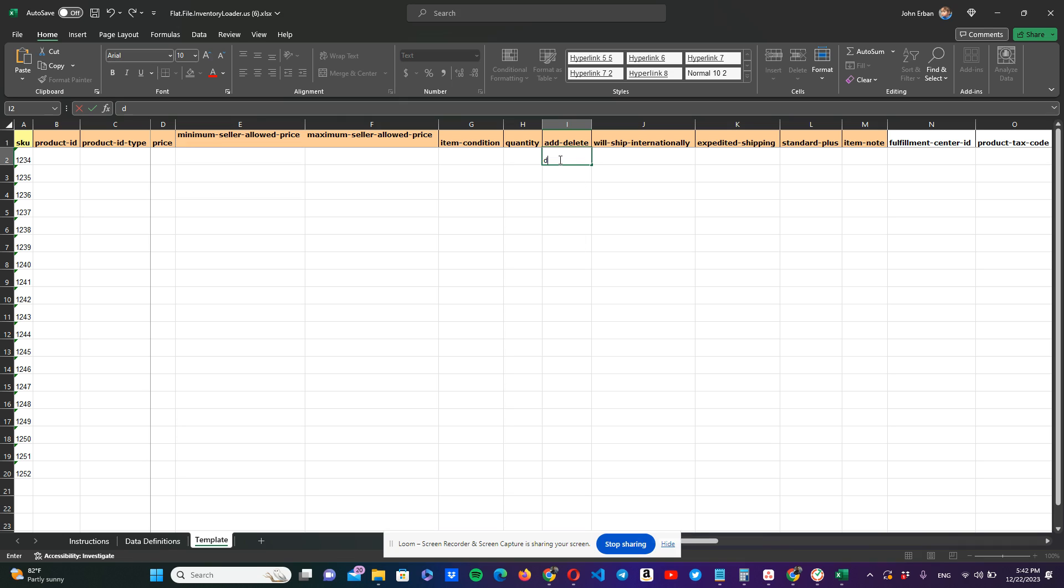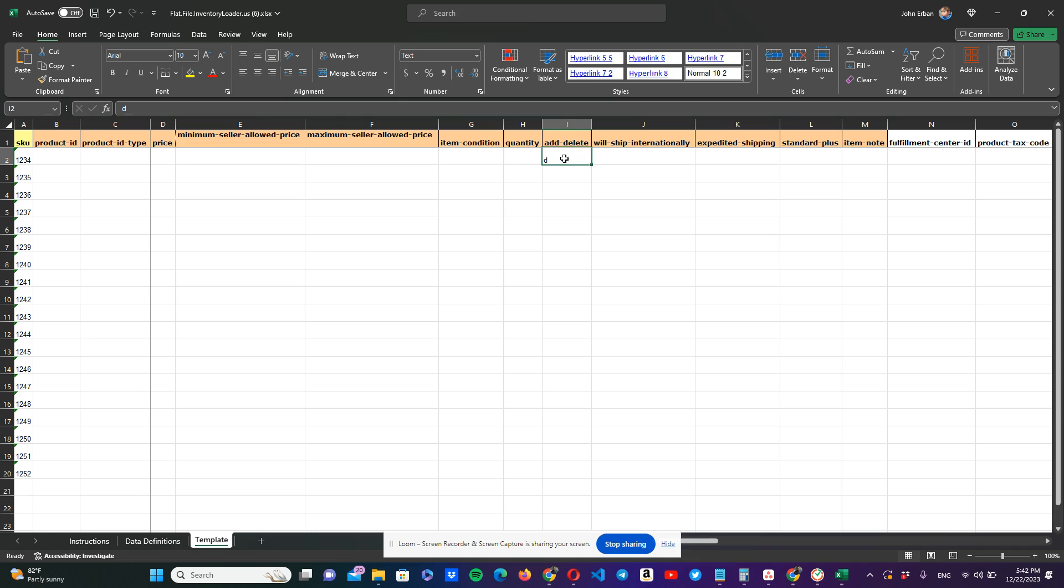And it's going to take into account that if you have an FBA queue, an FBA listing, when you put the D here, you're going to make that SKU a merchant fulfilled and it's going to go to zero in your stock. So watch out for that.